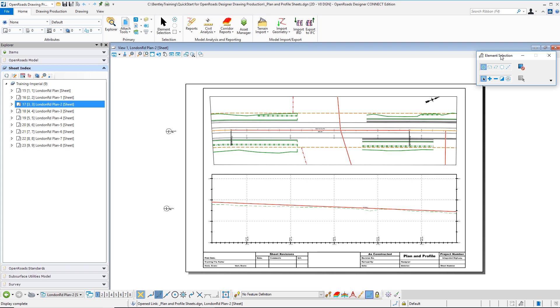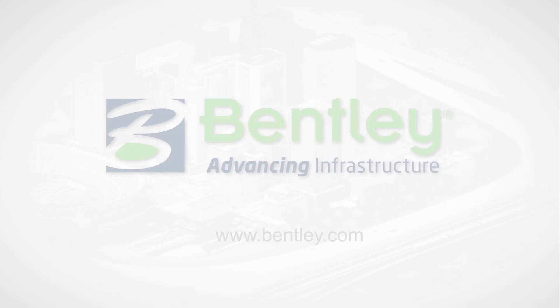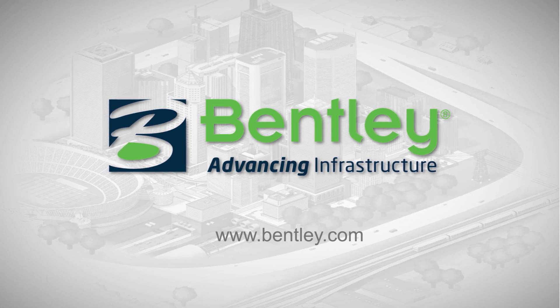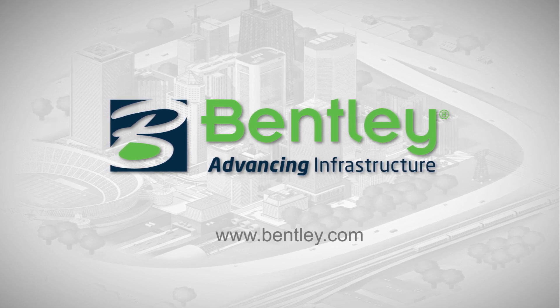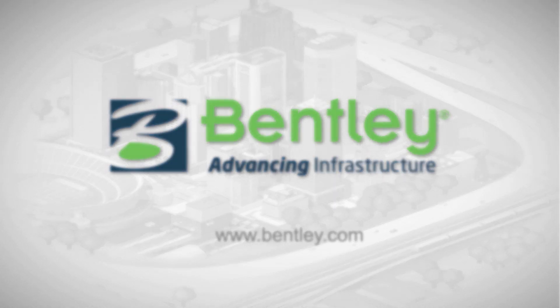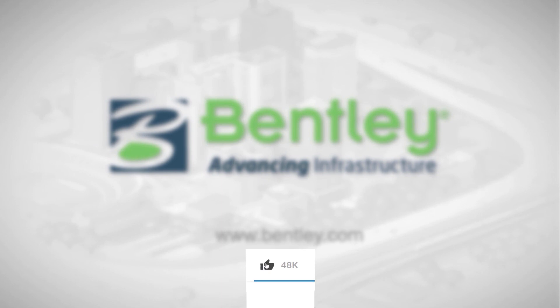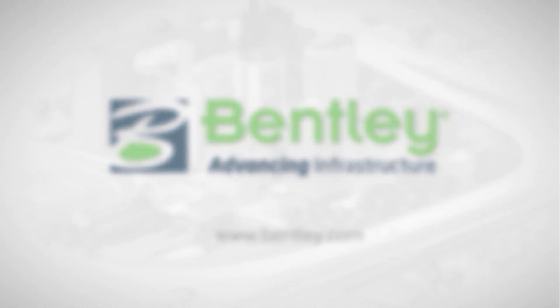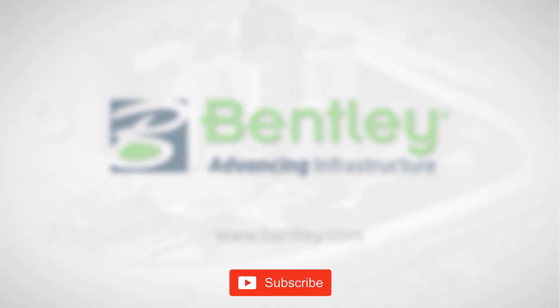I want to thank you for attending where we showed you how to create plan and profile sheets using OpenRoads Designer. If you found this video helpful please give it a like. If you want to see more such series consider subscribing to our channel. Thank you and see you next time.